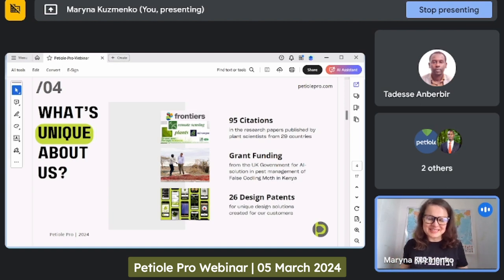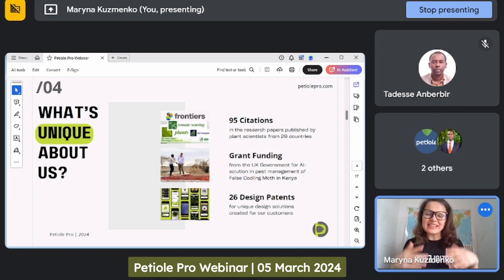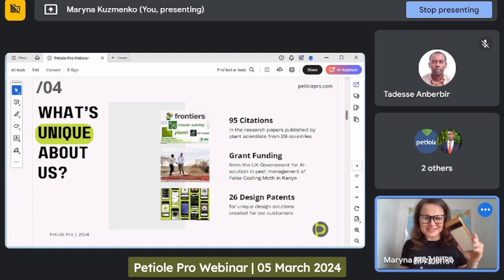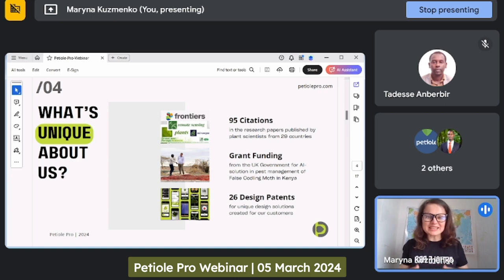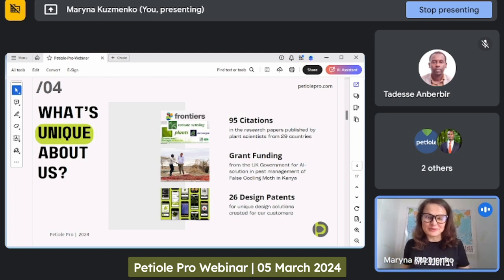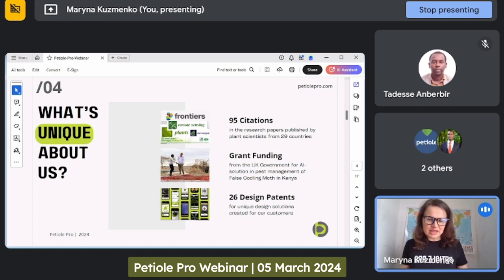I've already started the presentation. Our agenda will be: presentation, then three case studies briefly, and then a live demonstration where I will measure everything with PTL Pro. So regarding the specifics — what is unique about us and about PTL Pro — it's our reputation. It's based on 95 research papers in which we have been quoted.